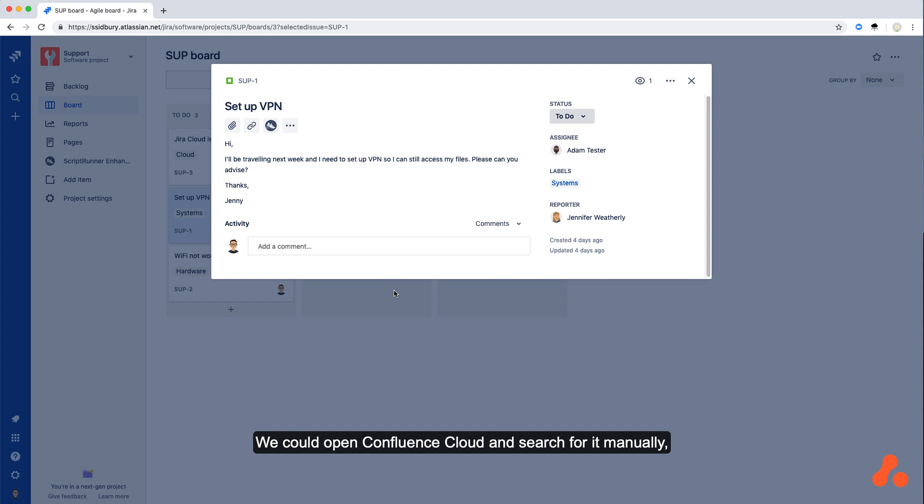We could open Confluence Cloud and search for it manually, but wouldn't it be nice to locate the page directly from within the Jira Cloud issue?